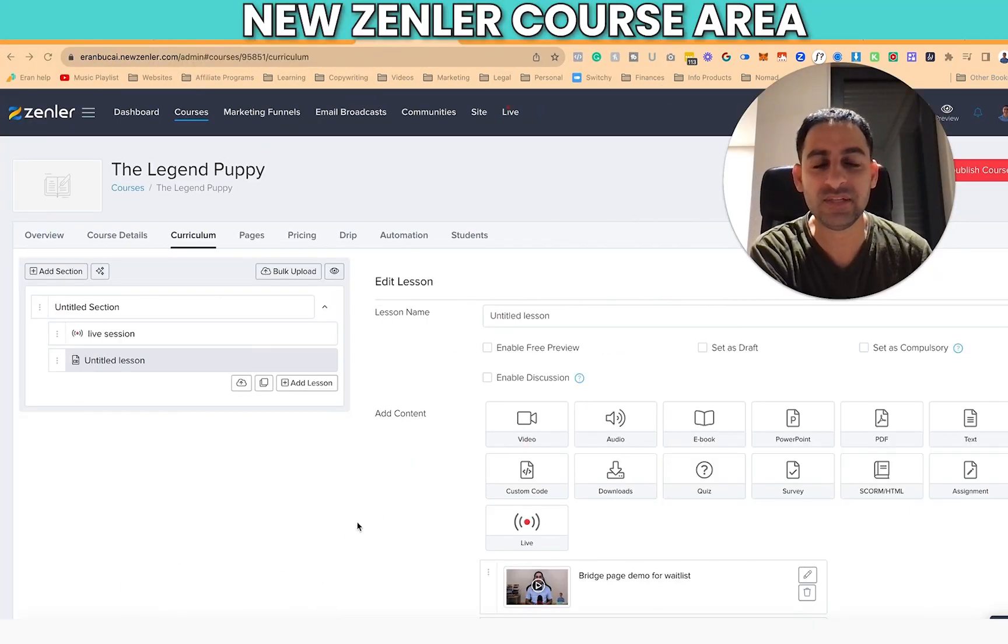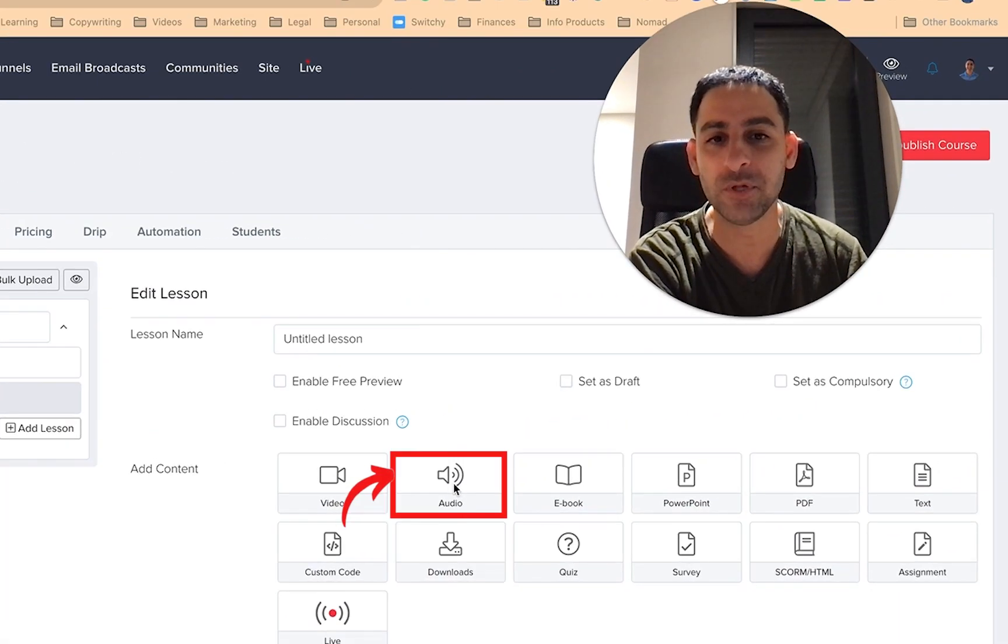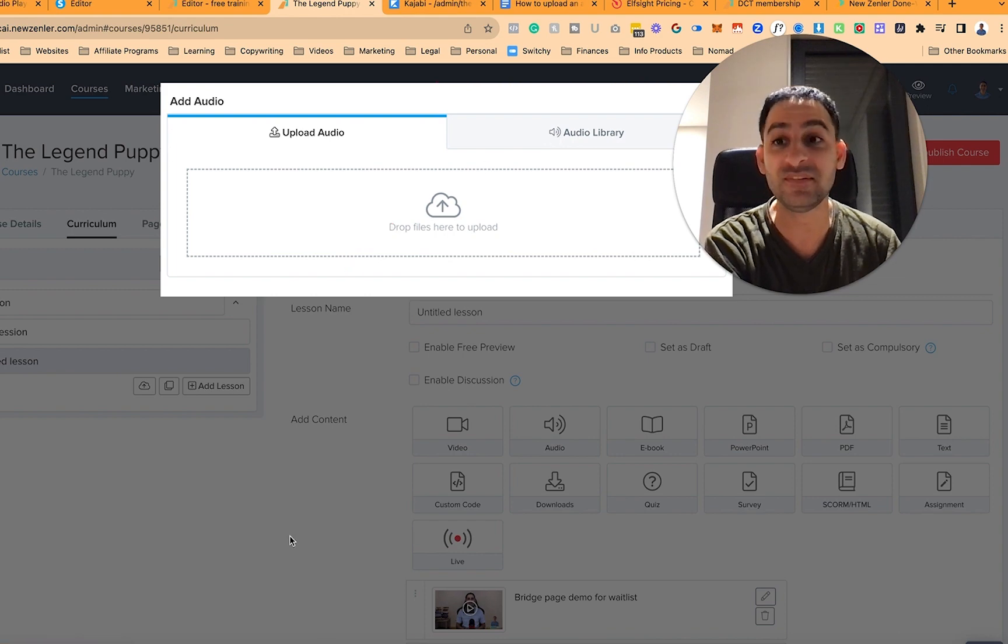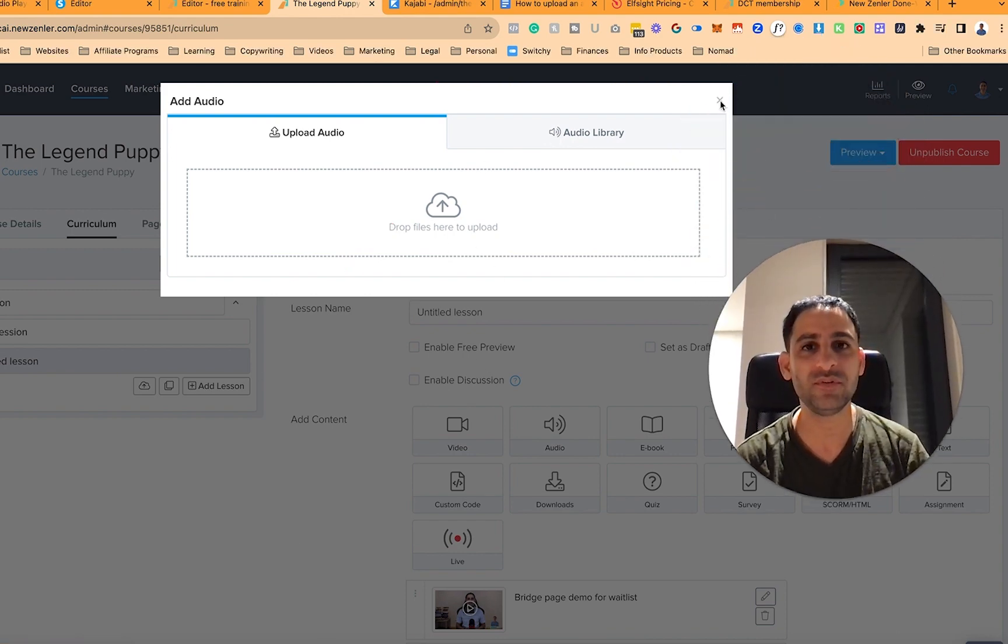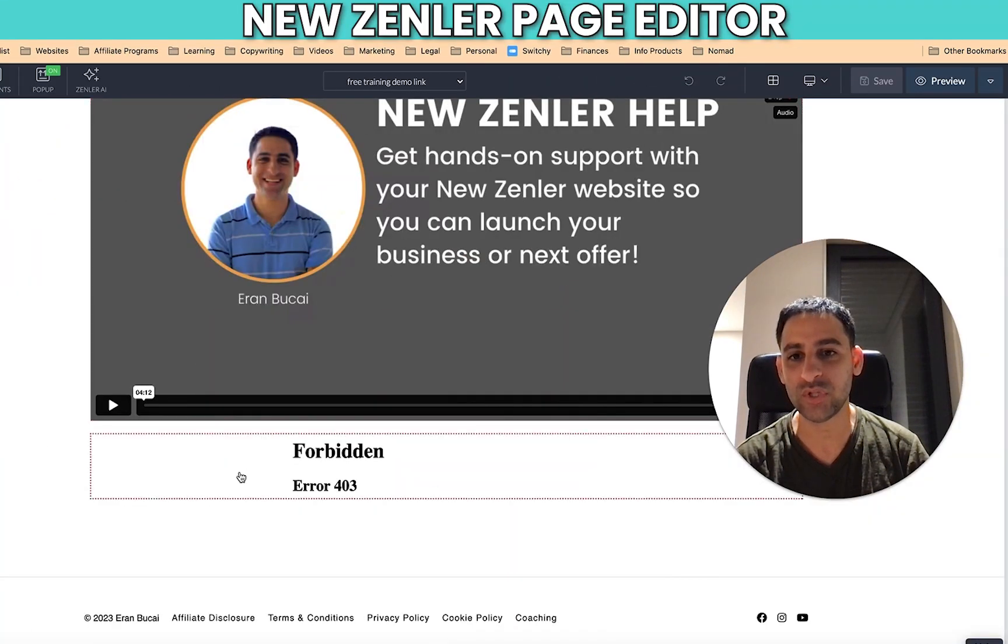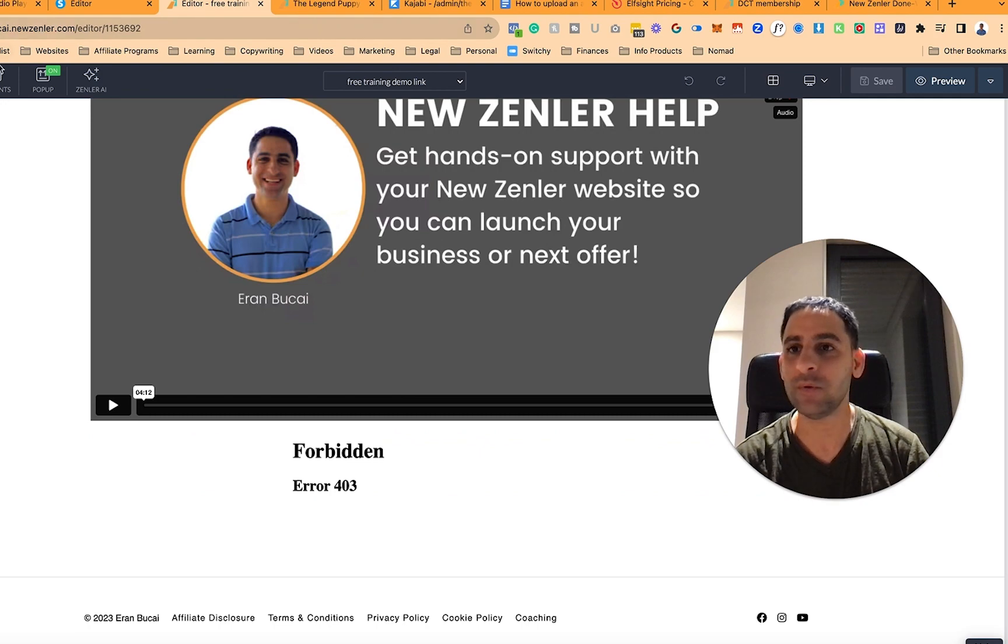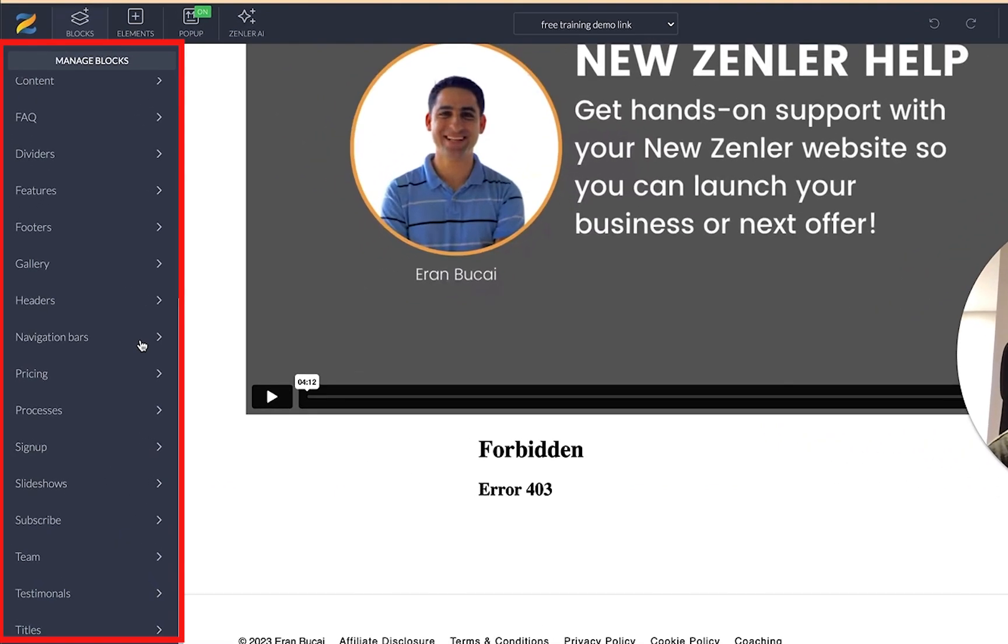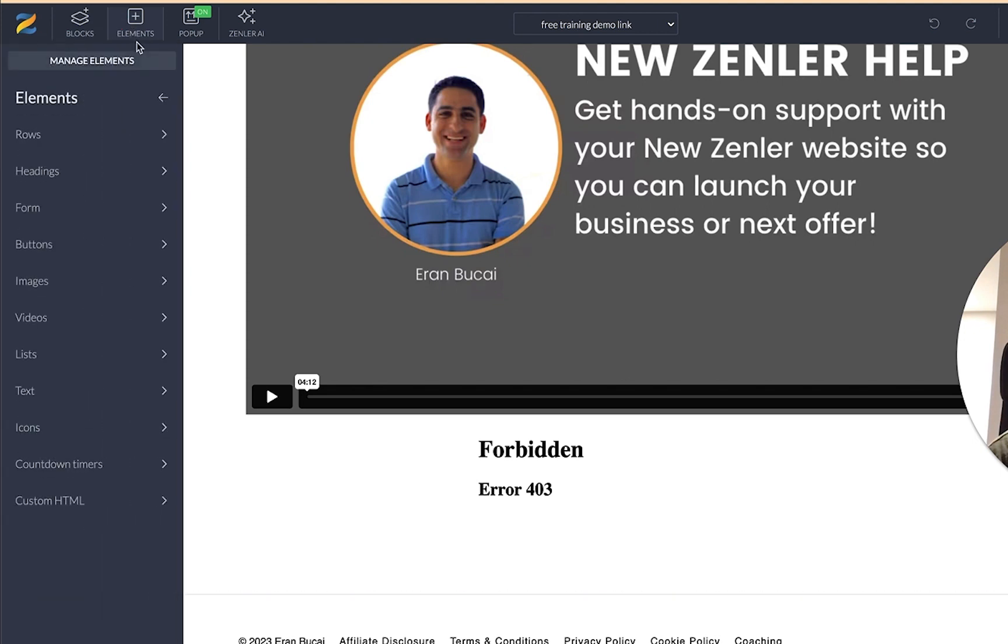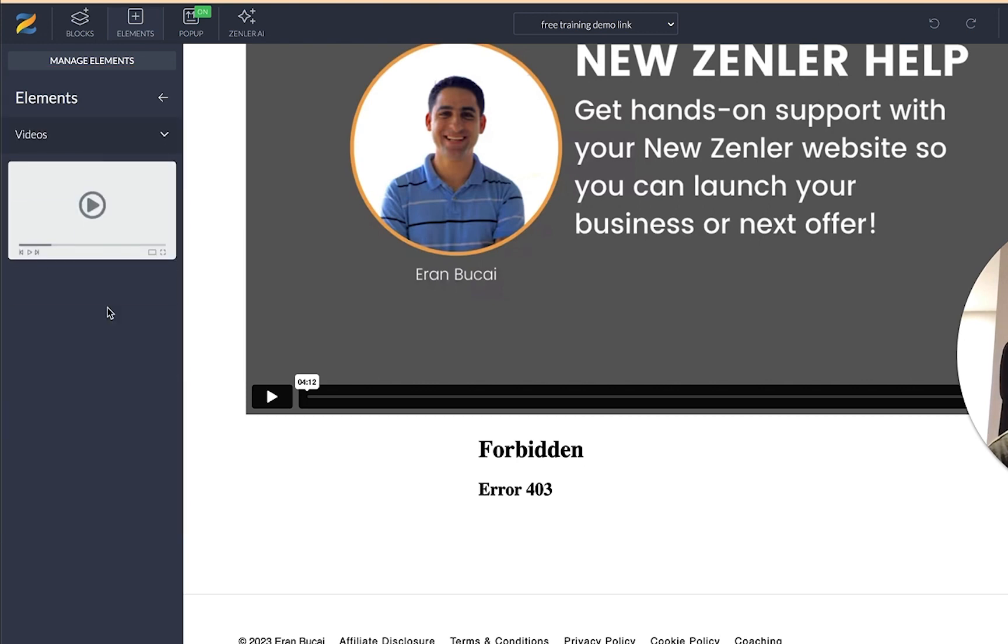So you see here in the NewZendler course area, you can actually upload an audio file. You just click here, upload the file, and you'll be able to upload it. This is the course area. But when we look at the page editor, the actual editor side, I was trying to do a Google Drive, couldn't figure out how to do that. When you look at the different blocks or different elements, you're going to see that there is a custom HTML, counter timers, icons, things along these lines, but audio unfortunately, I couldn't see an audio version.